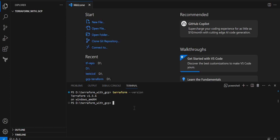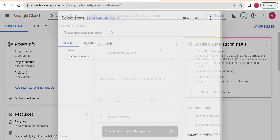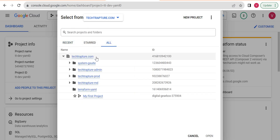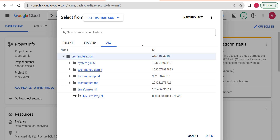I will start creating resources using the Terraform configuration file. First I will try to create a folder in my Google Cloud organization — you can create folders only if you have organization access. Here I have my own organization, techtrapture.com. If you are working in a company you will see xyz.com as your organization. I already have multiple folders, so I will create one more folder and one subfolder, and inside that I will create the project using Terraform.